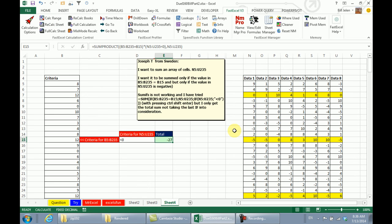All right, well hey, I want to thank everyone for stopping by. We'll see you next week for another Dueling Excel podcast from MrExcel and Excel is Fun. It's Dueling Excel time!